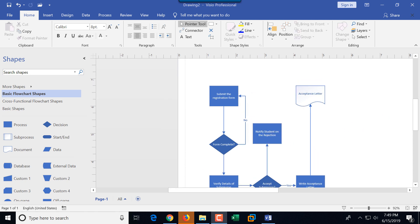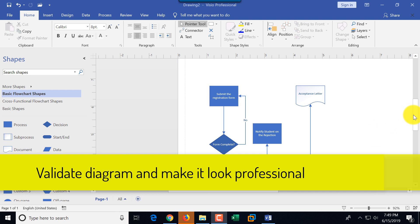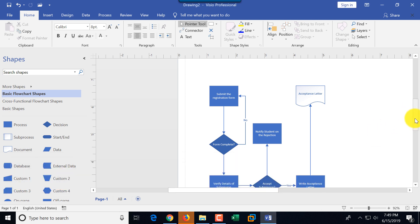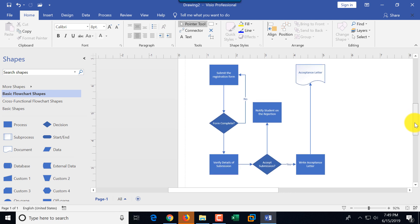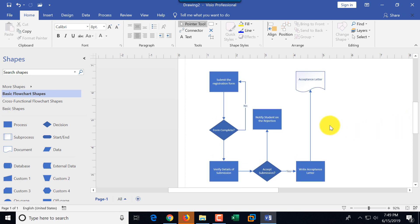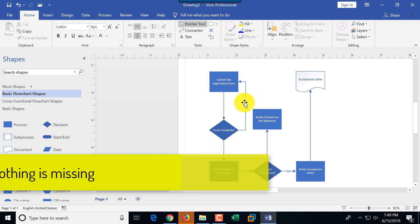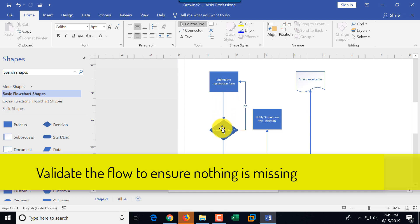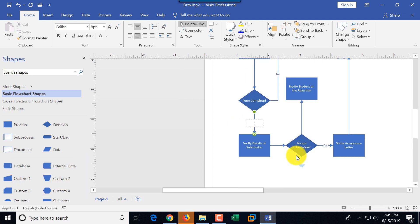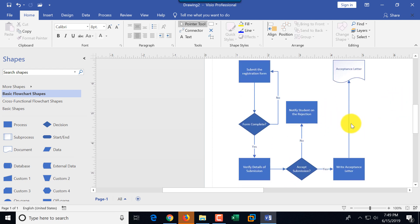Now that the diagram is created, let's see what we can do to make it look more professional. First, check if anything is missing — for example, I notice I missed the 'yes' label on this diamond condition box. I also missed the 'no' condition on another diamond box. Besides fixing labels, another thing you can do is increase the font size to make it more readable.